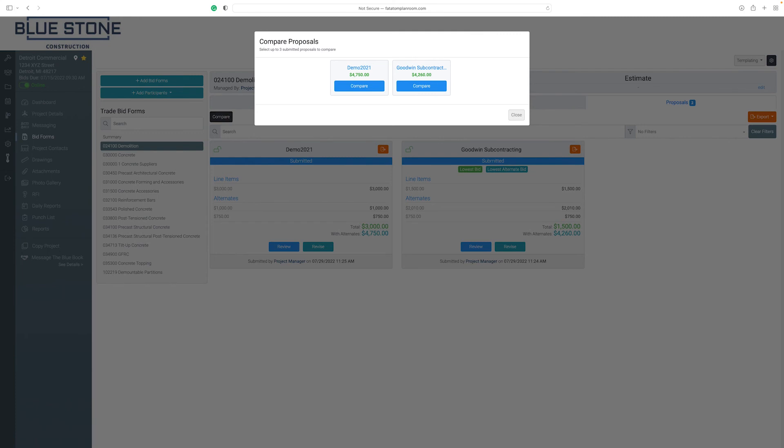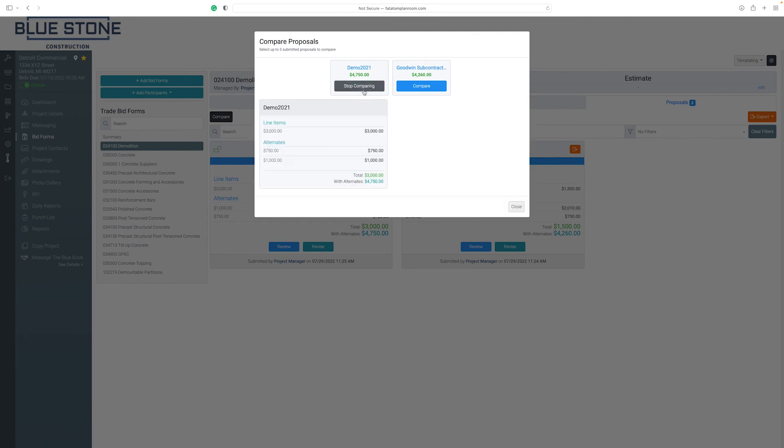In the new pop-up window, select the bid proposals you want to compare by clicking on the Compare button under each.